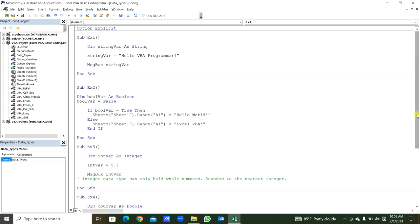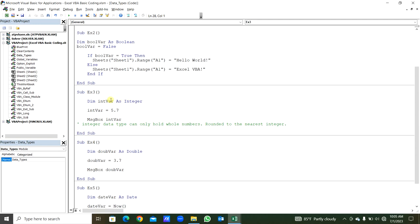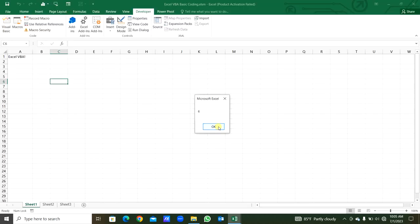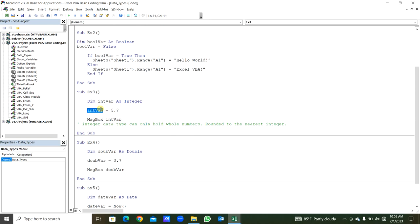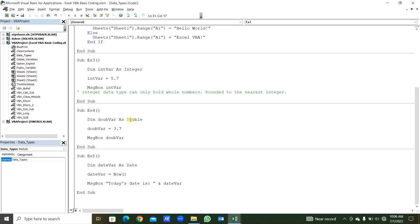Now we will see the third example for data types. This integer variable is declared As Integer. We will assign the value 5.7 to the variable. Then we can get that in the message box. You can see in the message box that is 6, but we assigned 5.7. Integer data type can only hold whole numbers — it rounds to the nearest integer. In the next example, we are declaring a double variable and assigning 3.7. We get 3.7 in the message box when we run this, because it is a double variable.